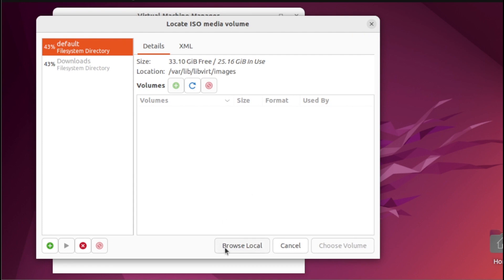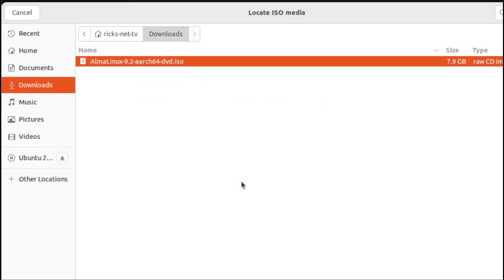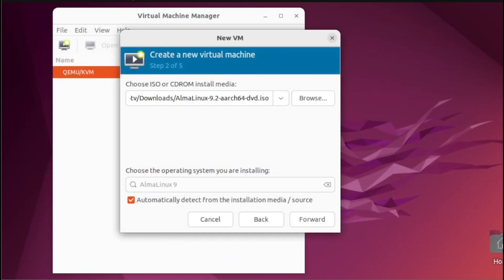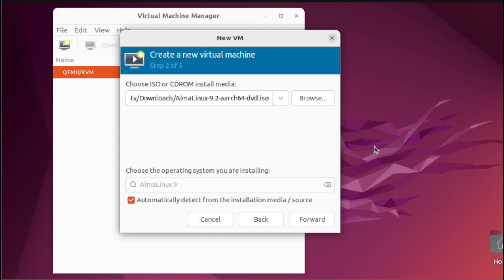From here, click Browse Local. Then from our local files, locate our ISO and click Open. Once selected, you will notice that there will be a selection automatically displayed in this section. But if the name of the ISO doesn't appear in this section, you just simply uncheck this option and select the name of that particular ISO. If you're satisfied with this selection, just click Forward.